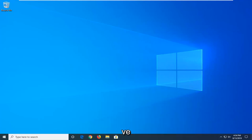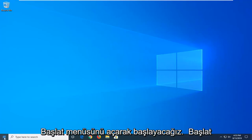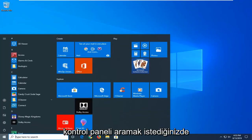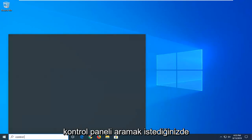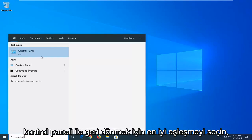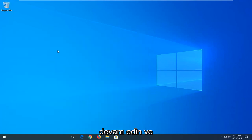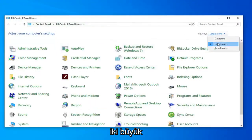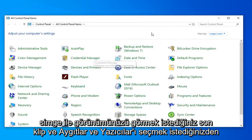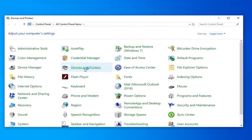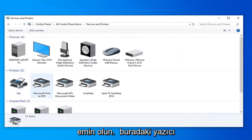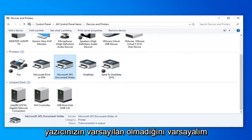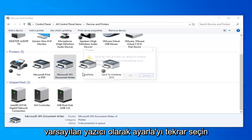We are going to jump right into it and start by opening up the Start menu. Just left click on the Start button one time. You want to search for Control Panel. Best match should come back with Control Panel — go ahead and left click on that. You want to set your view by to Large Icons and select Devices and Printers. Now make sure the correct printer is selected as default. If your printer was not default, right click on it and select Set as Default Printer.